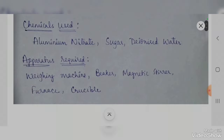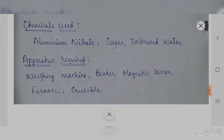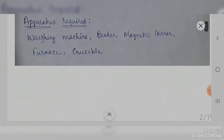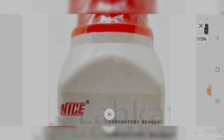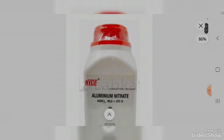A furnace is used to heat the solutions, and a crucible is used for calcination.